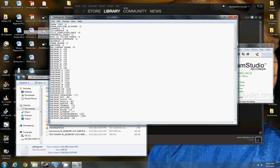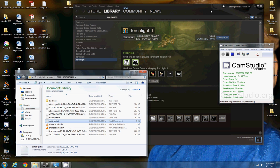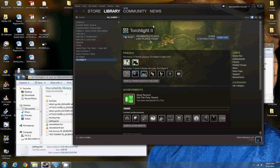Then you're going to want to save that file, close it, and you're going to want to open Torchlight 2.